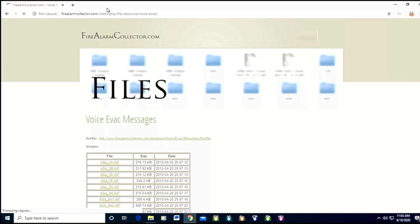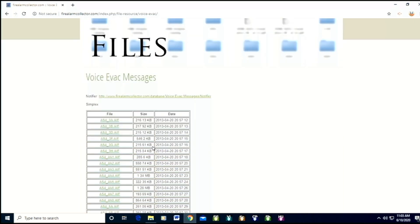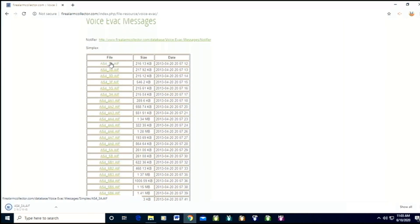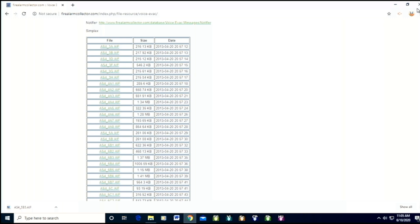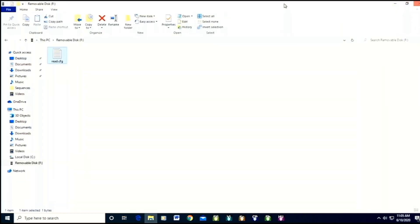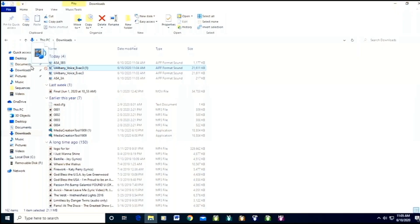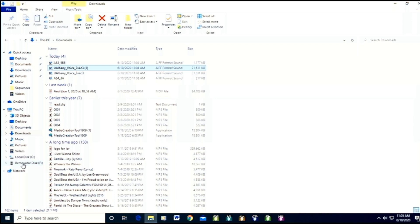Here's some good voice evac messages that you can get from firealarmcollector.com. I'm just going to choose one. That's the file I want to choose. Now I have to let you know that these files aren't in the MP3 format, which is pretty much the only format I think it'll allow - it might allow wave files but this isn't a wave. Basically what you're going to need to do is convert those to MP3. If you have an MP3 file you're fine, but if you don't you have to convert it to MP3 in order for it to work.